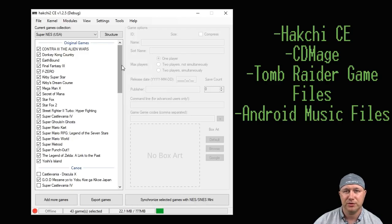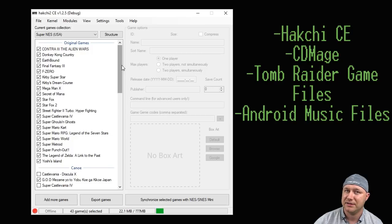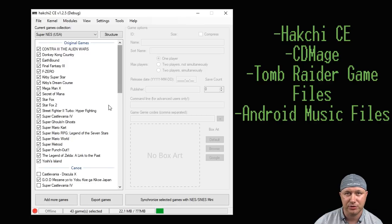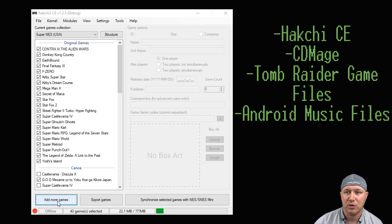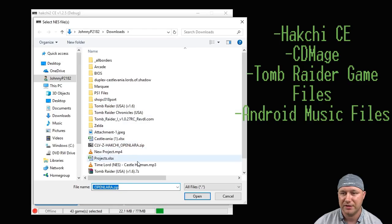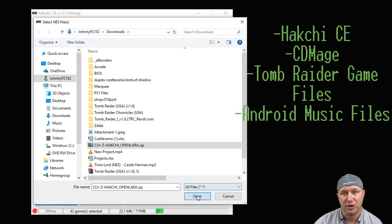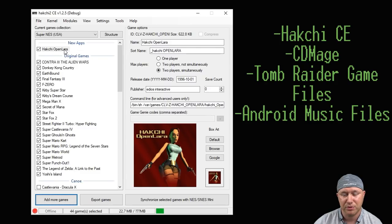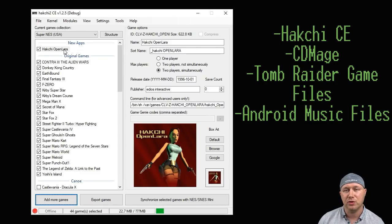Simply add it and then follow the steps here. All you have to do is go to Hakchi Resources dot com and download the Open Lara zip file from there. Once you've downloaded it, in your Hakchi 2 program click the Add More Games button. You're going to go to the folder where you downloaded the zip file, click open, and it'll be added to your Hakchi program.